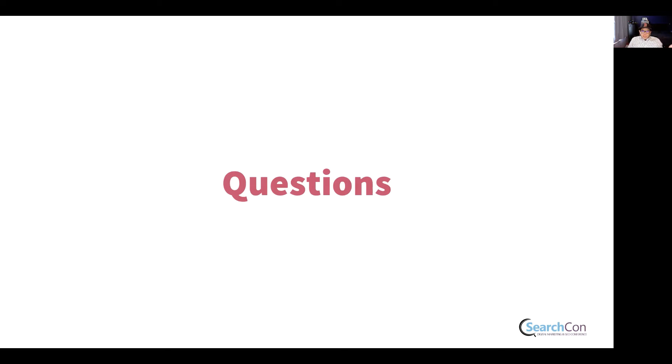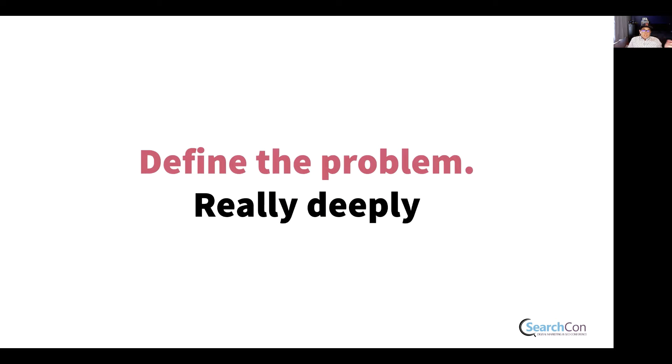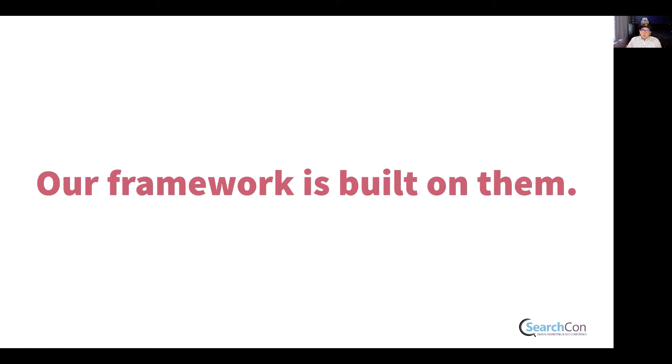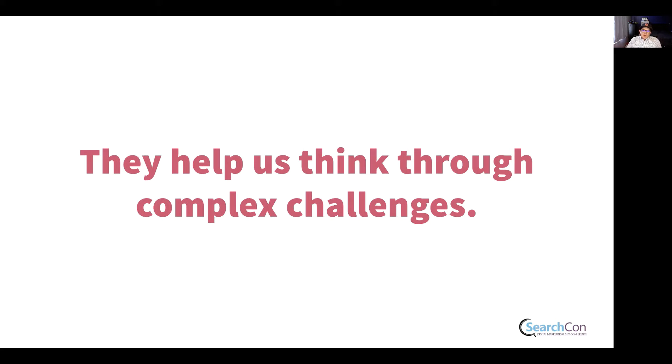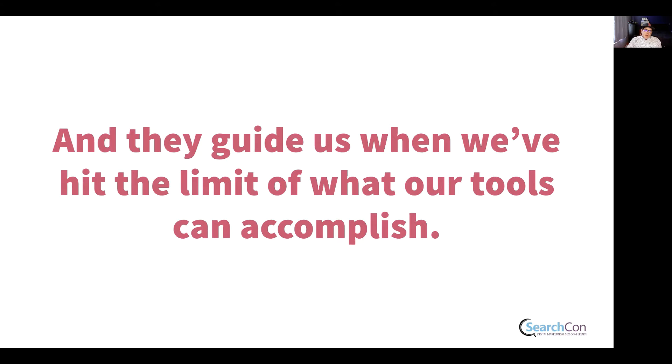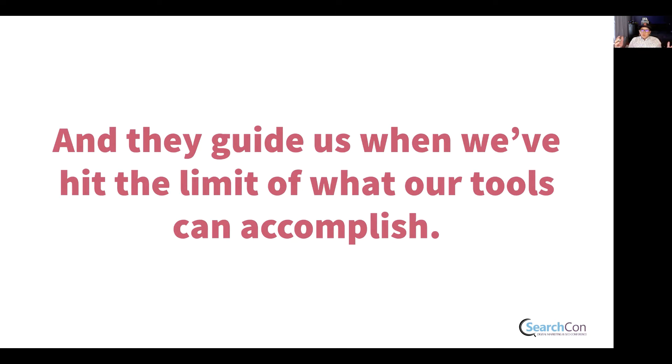Asking great questions is where we begin, because it helps us define the problem really, really deeply. Our whole framework is built on asking great questions. They help us think through all the complex challenges that we're going to face, and they also guide us when we hit the limit of what our tools can accomplish.